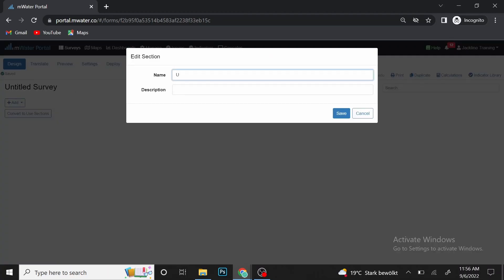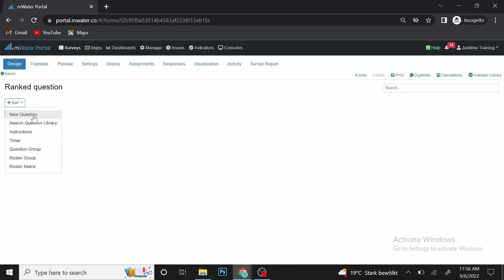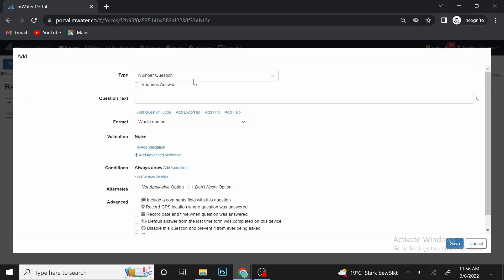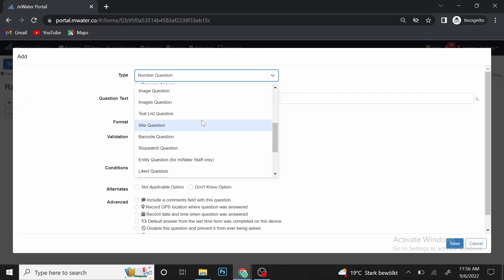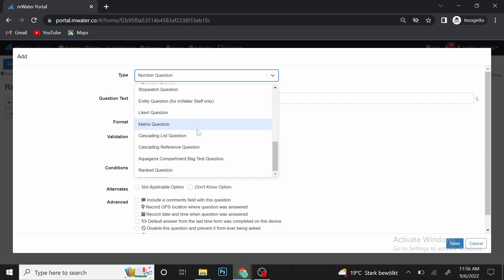For us today, we are going to name our survey 'Linked Question,' because this is what we are looking for today. After that, you go to Add a Question, select New Question, and decide the question type. Our question type today is Ranked Question.